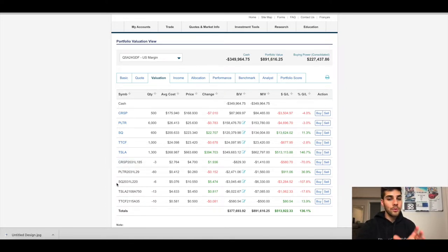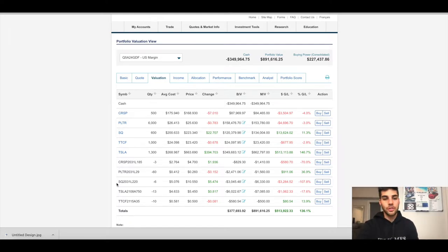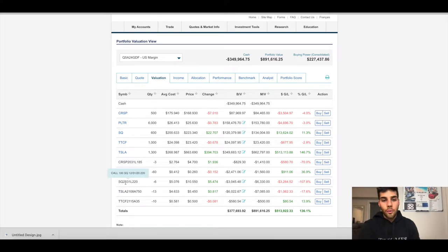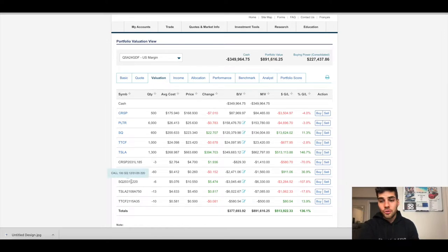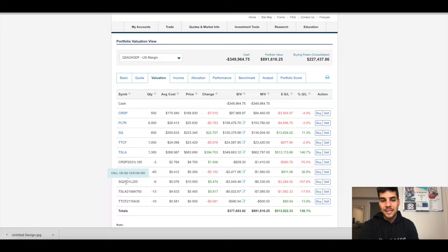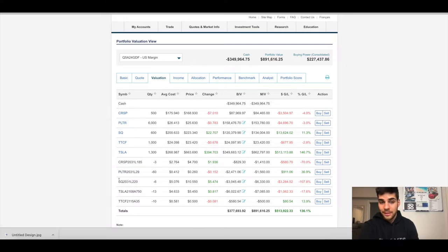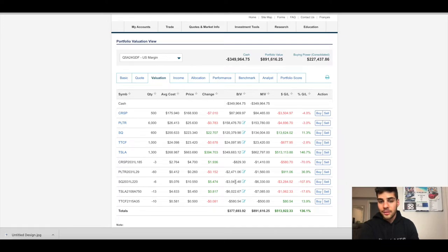Remember, when you sell covered calls or you sell puts, you collect the premium upfront. So I already collected this money. Square, we have six contracts at the 220 strike and the stock is above that. So we're gonna see these shares likely be sold automatically coming this Thursday in the next few days. I collected $3,045 in premium.